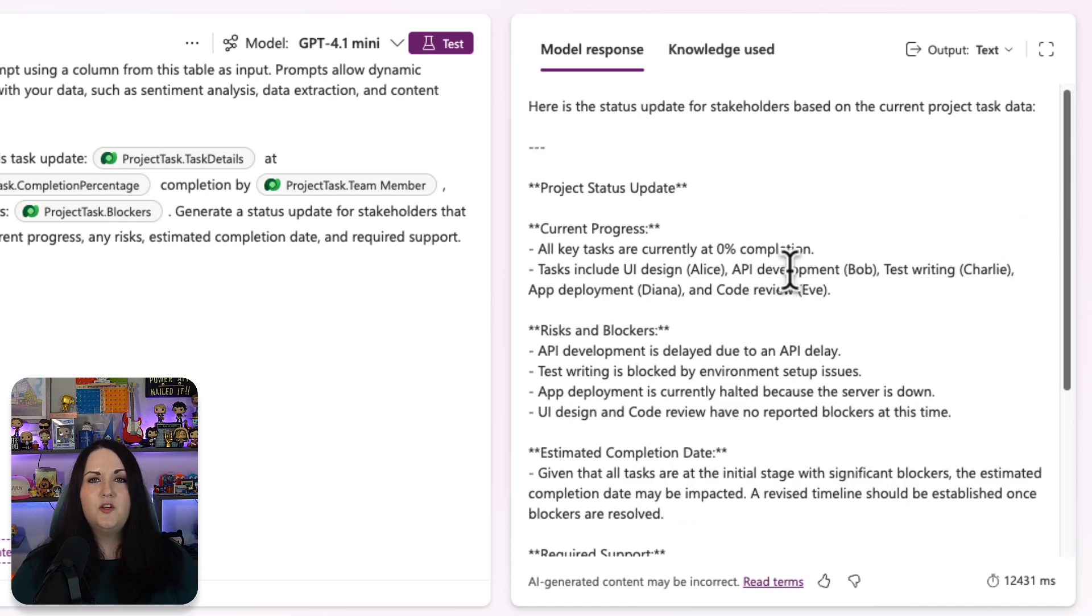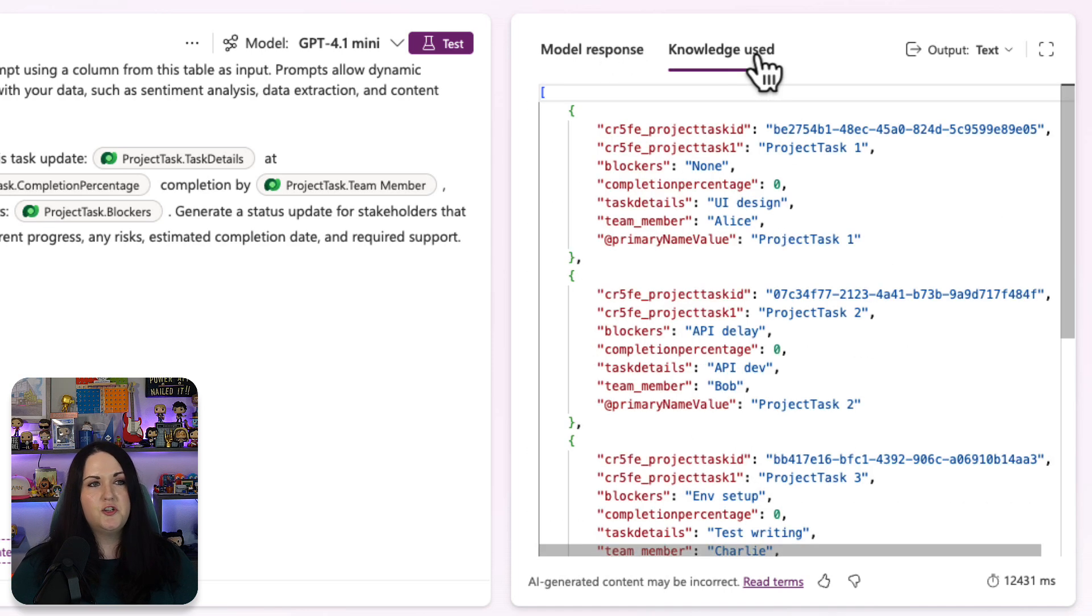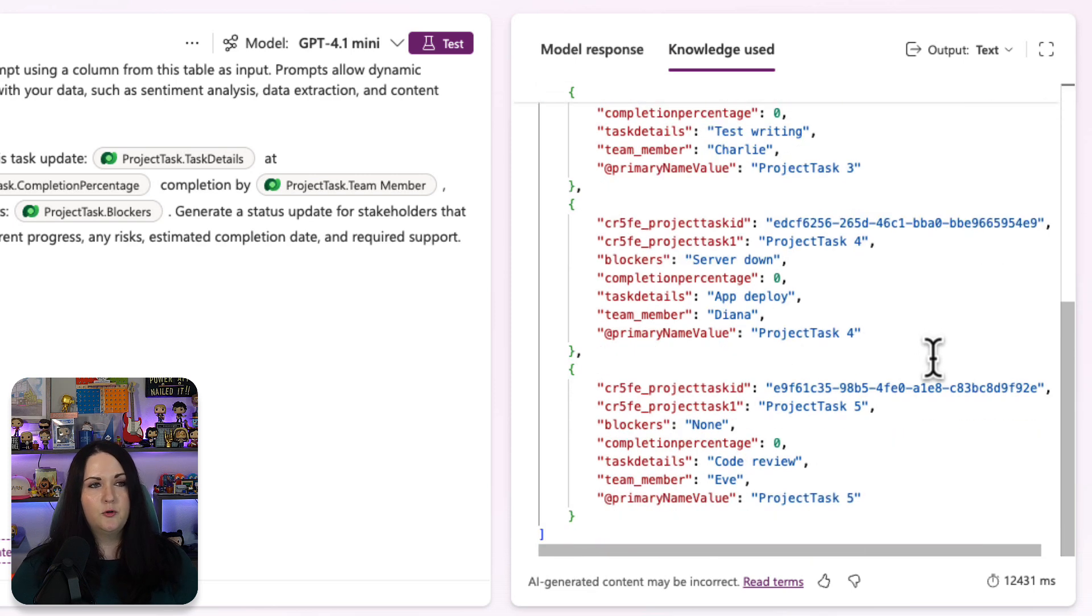And when you're testing your prompt columns, you can not only see the model response, but if you click knowledge used, you can see where it got all those details and which specific data points that it pulled from to get that information.